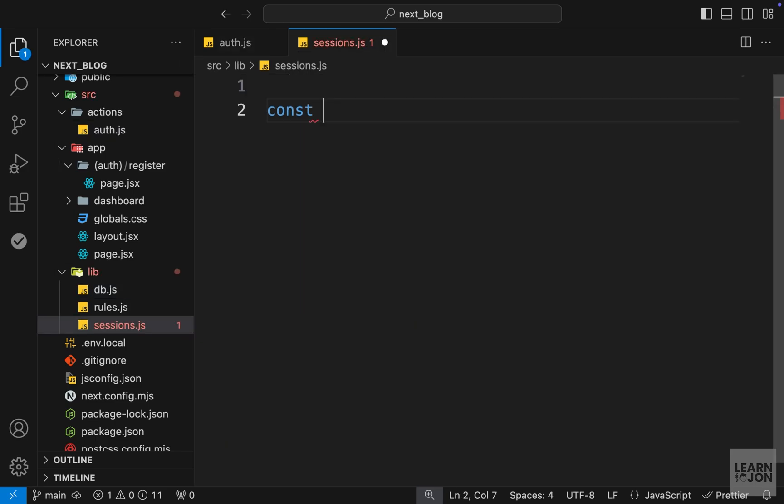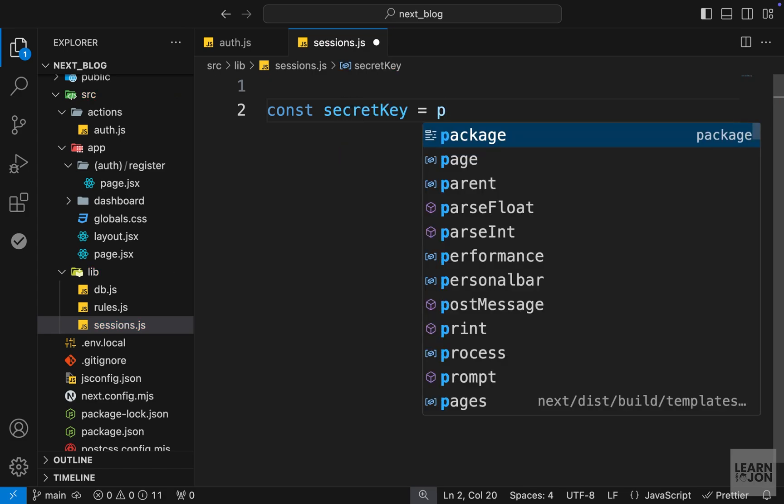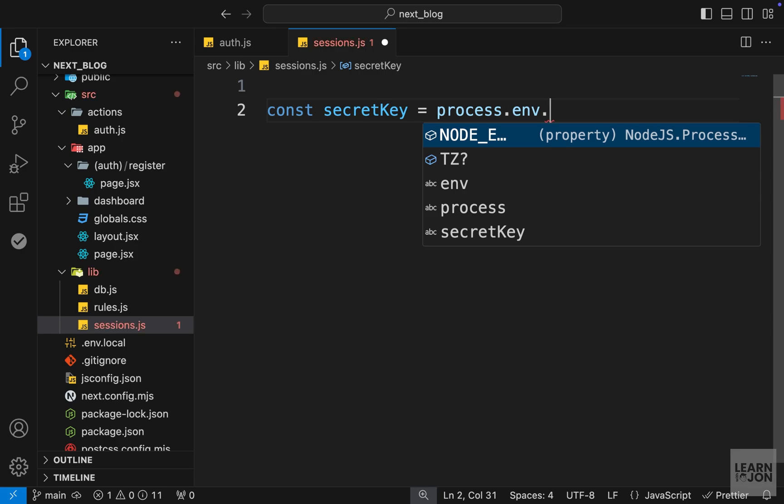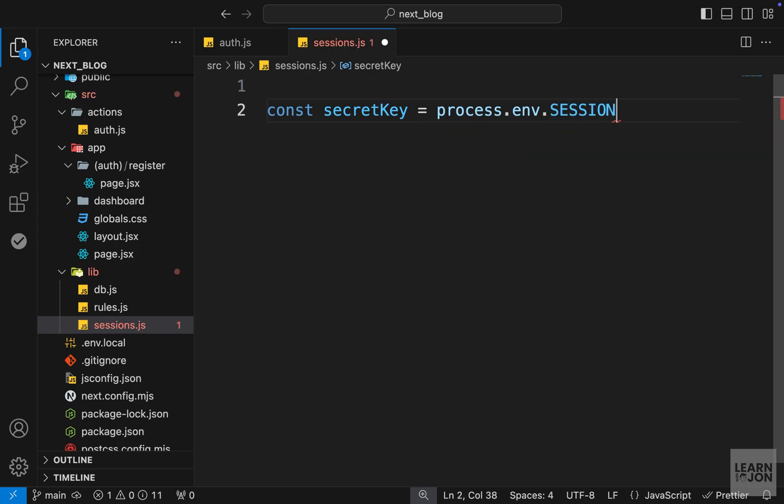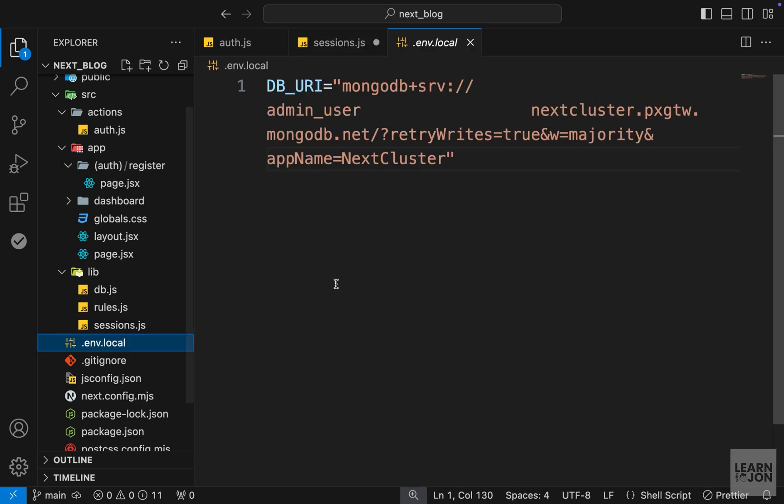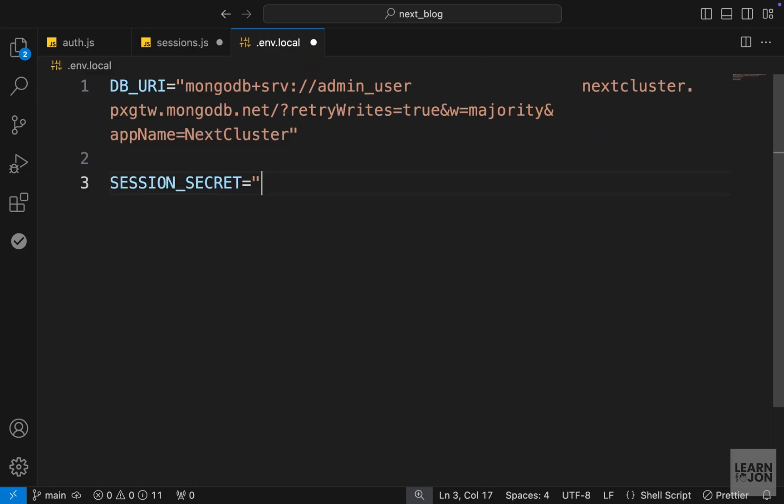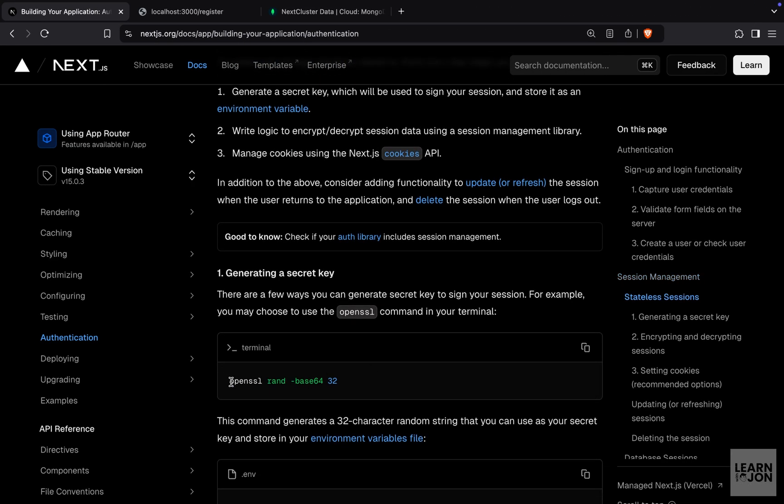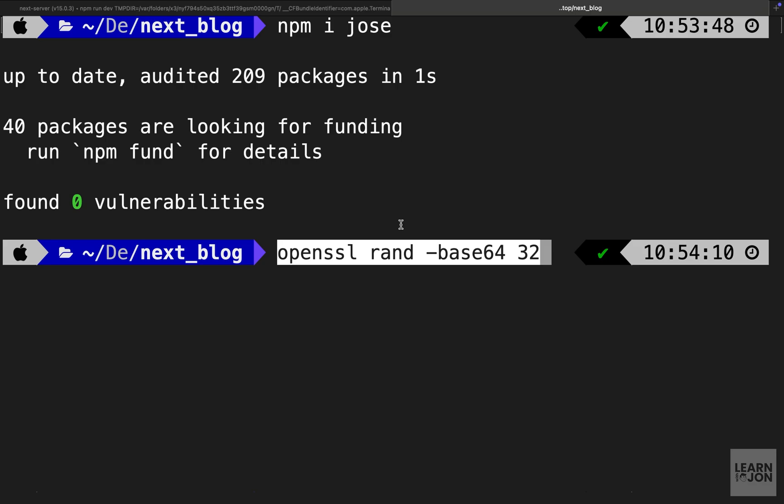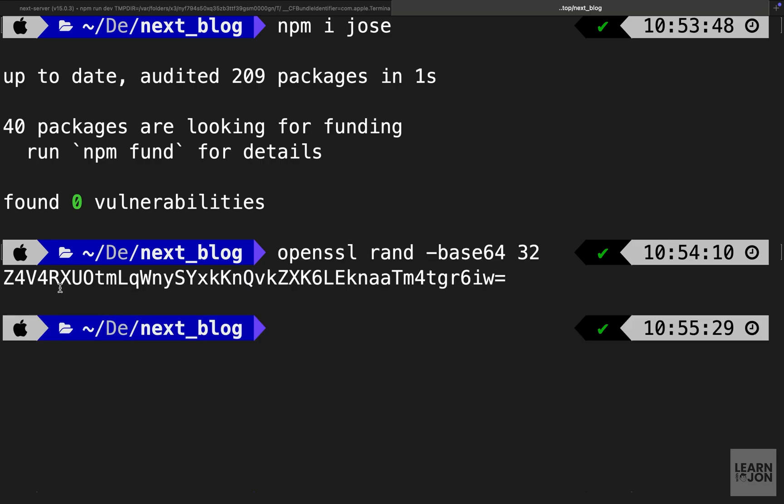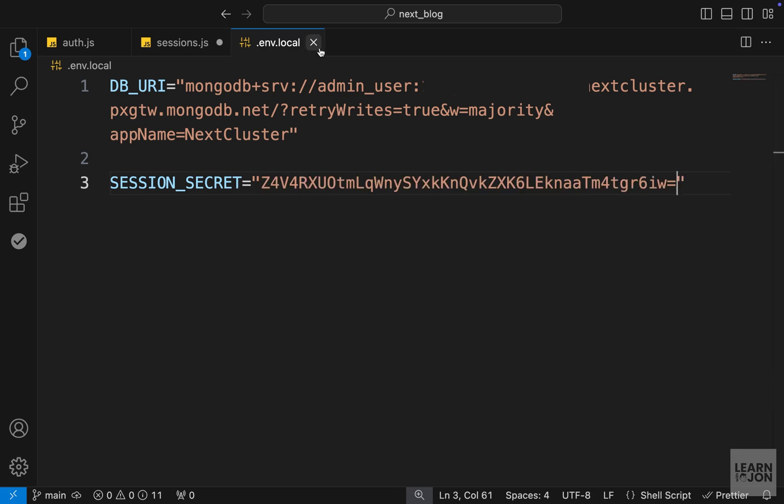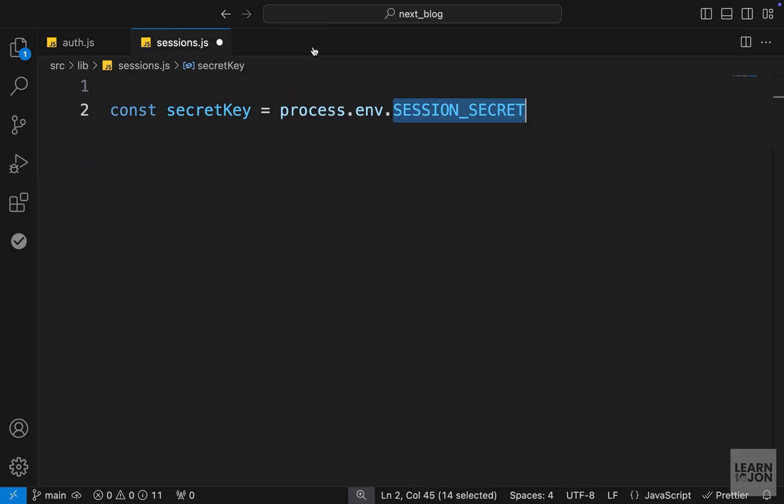In here, we can start by creating a secret key variable. We'll set this to process.env, and within our environment variables, we'll create a new variable called session_secret. Let's copy this name and go to our .env file. Now this could be anything, for example, my very secret phrase. But if we go back to the documentation, they suggest using this OpenSSL command in our terminal that would give us a random string. Let's copy this command to the terminal and paste it here. So this is my secret phrase. I'm just going to copy this whole thing, go back to the project and paste this for our session secret.